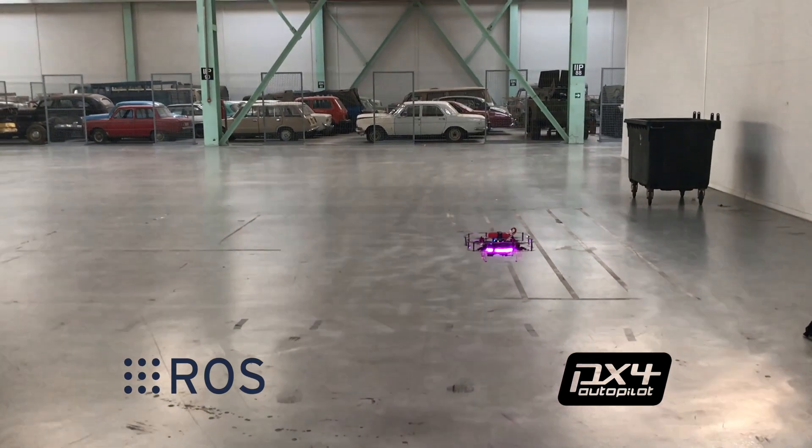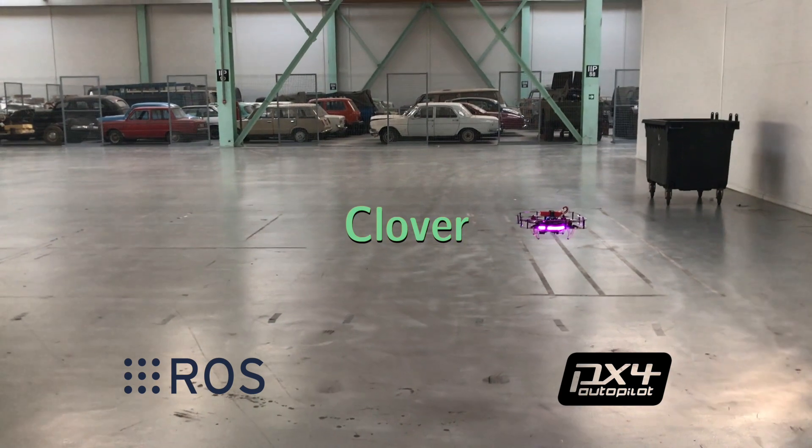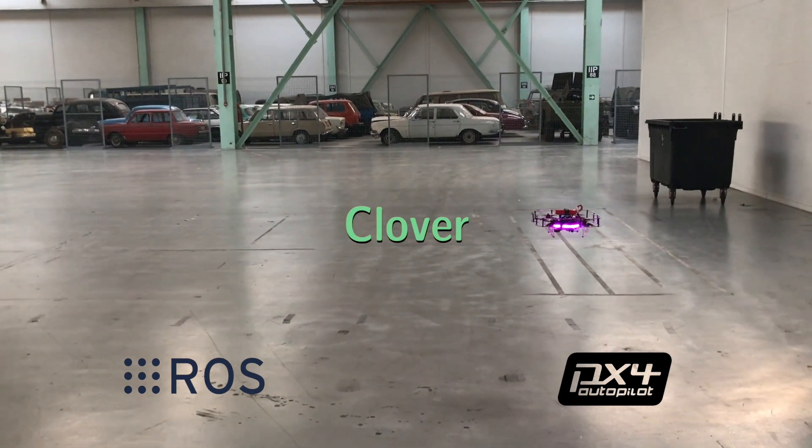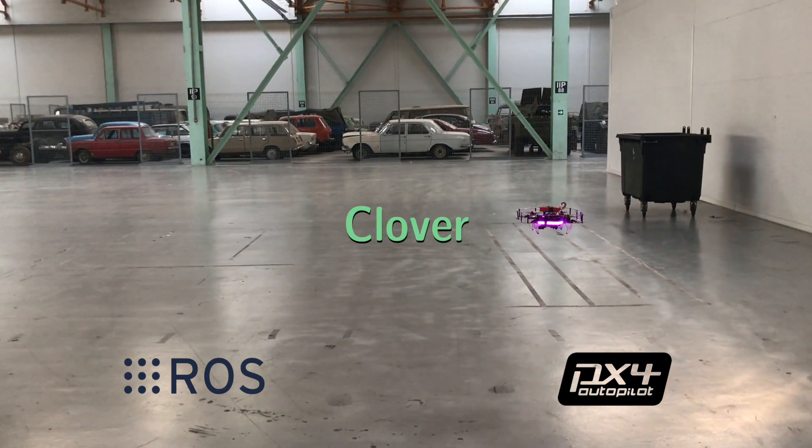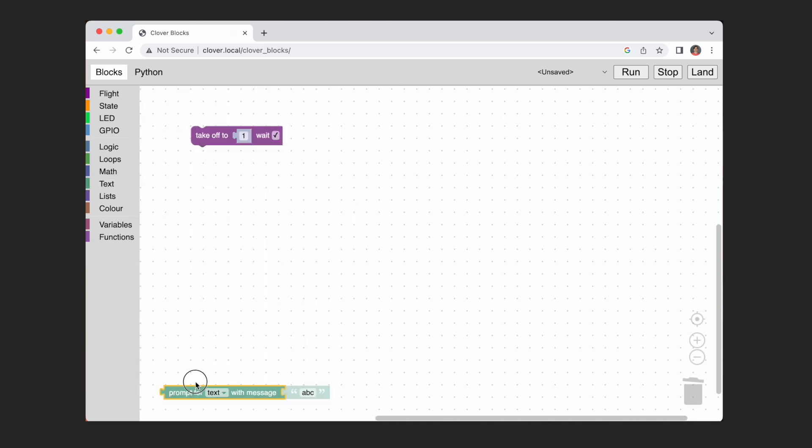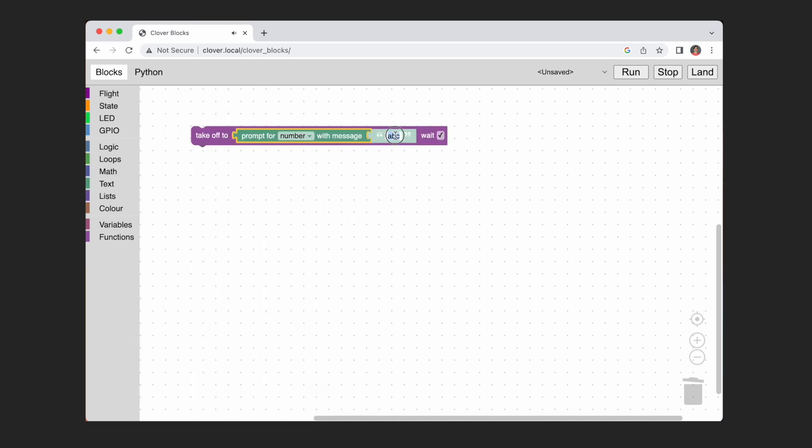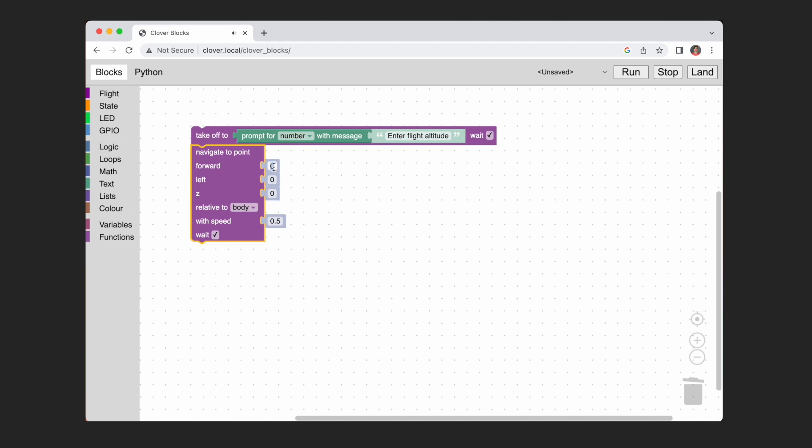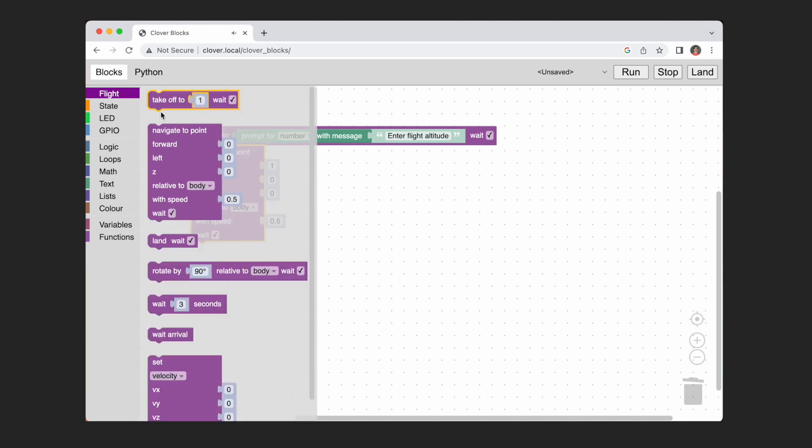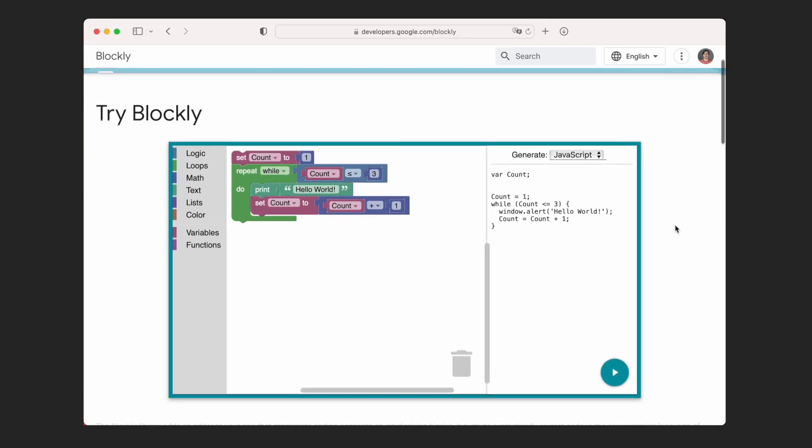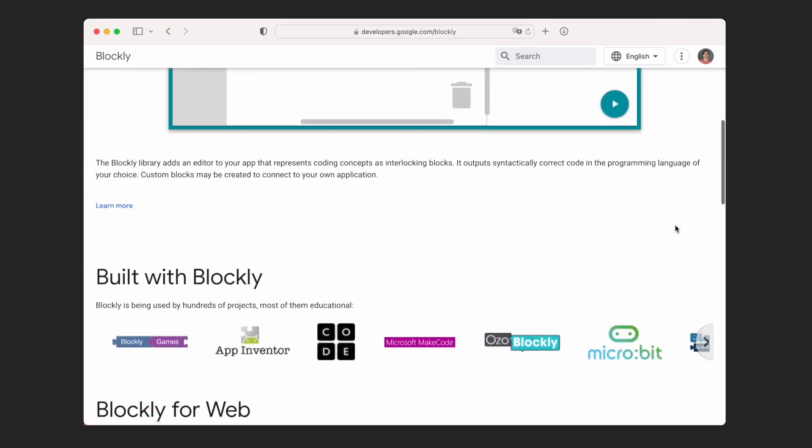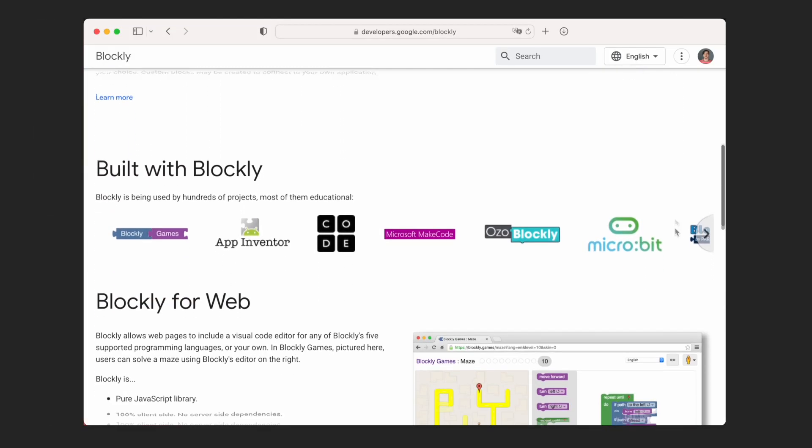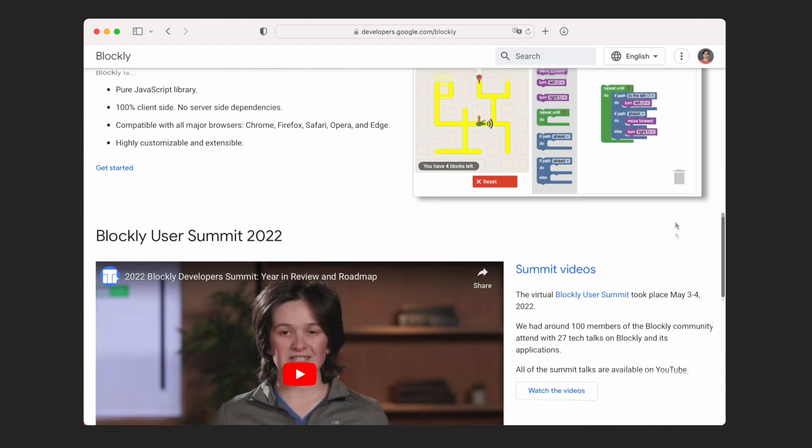In this video I'll show how we've implemented block-based programming support for a ROS and PX4-based drone called Clover. Block programming is a visual programming method when you compose your program using blocks. To implement it we used a library called Blockly. It allows creating a block programming web application.